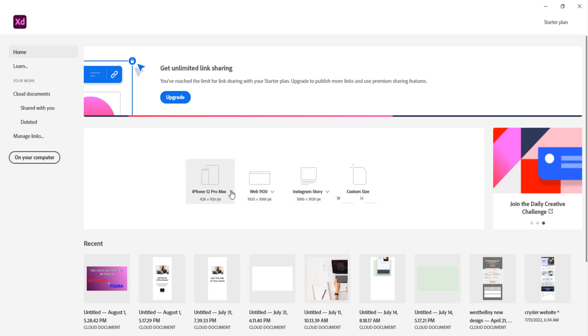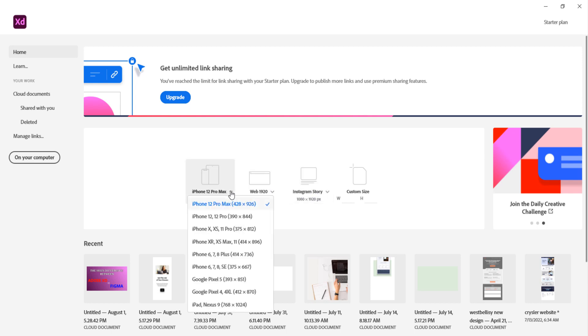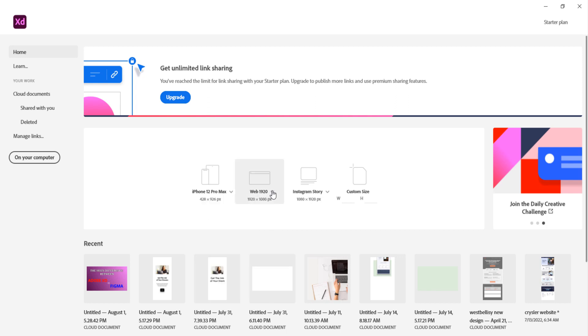If you click on this drop down you see a lot of mobile phone sizes, mobile phone artboards that you can just select and start designing. And for web as well you have all the available web artboards for you to just start designing.